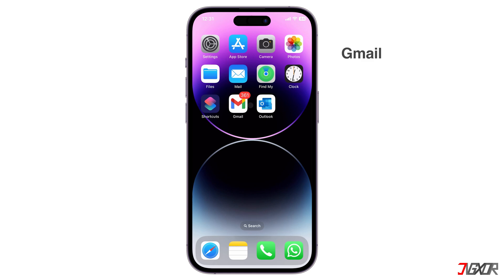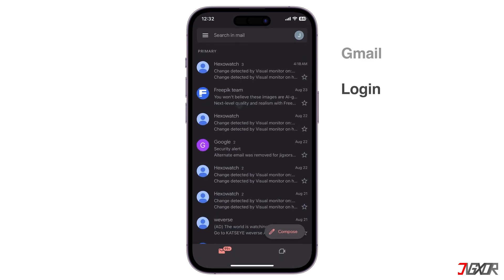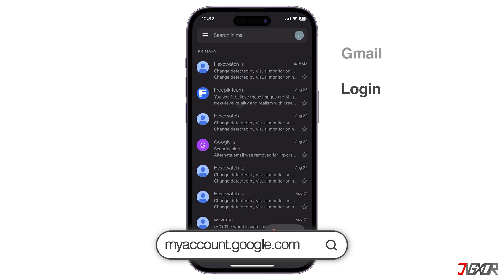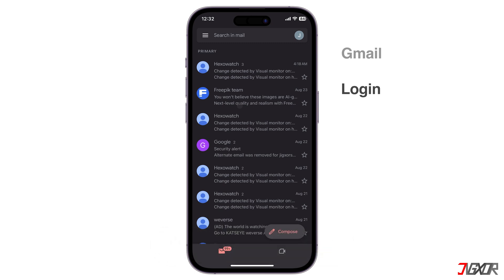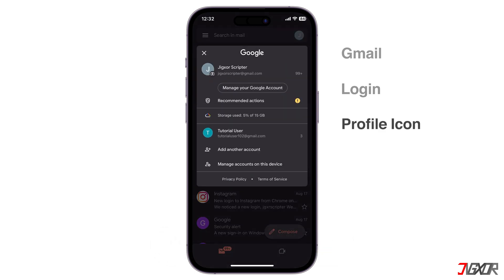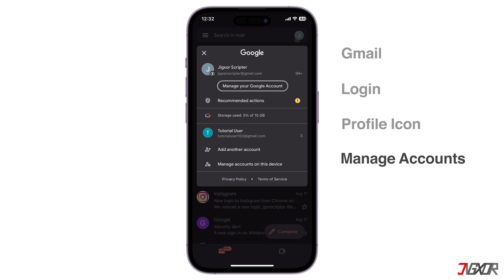To begin, open the Gmail app on your mobile device and log in with your account. As an alternative, head over to myaccount.google.com and sign in with your primary Gmail address if you prefer to configure on the web. On the Gmail dashboard, click your profile icon in the top right corner and open the Manage your Google Account configuration page.